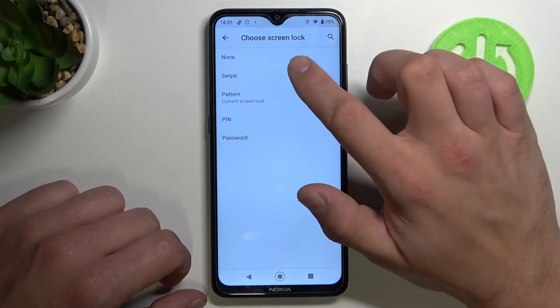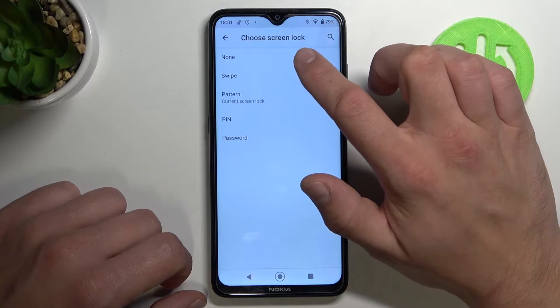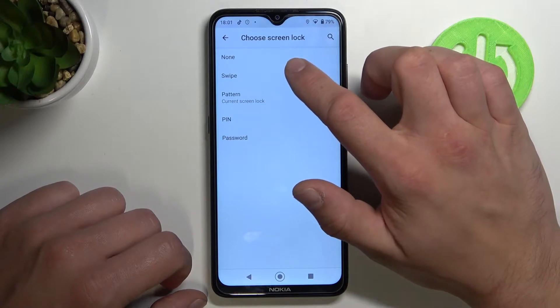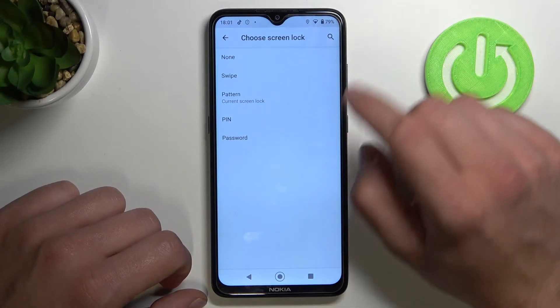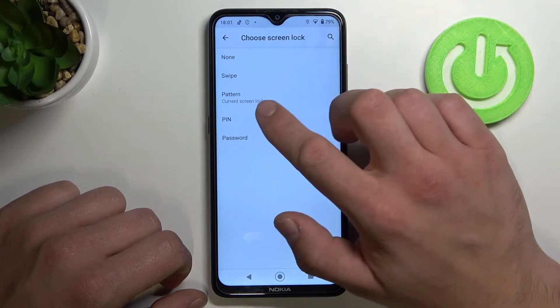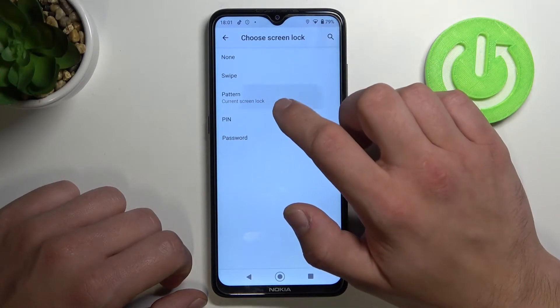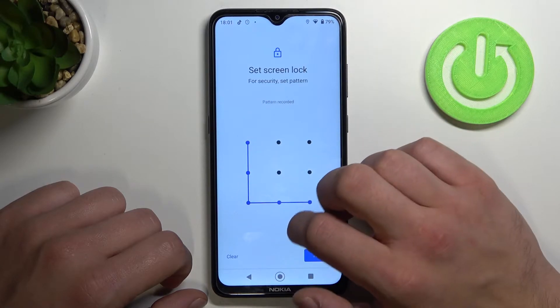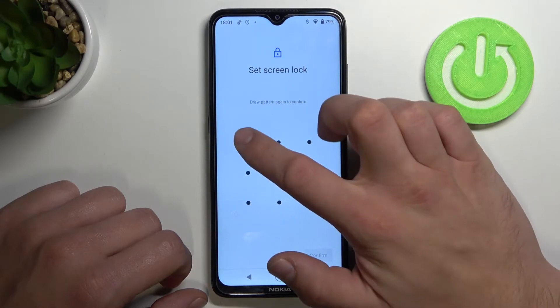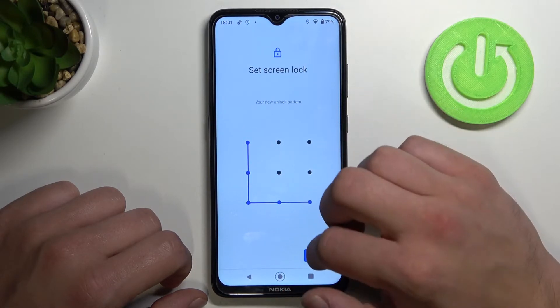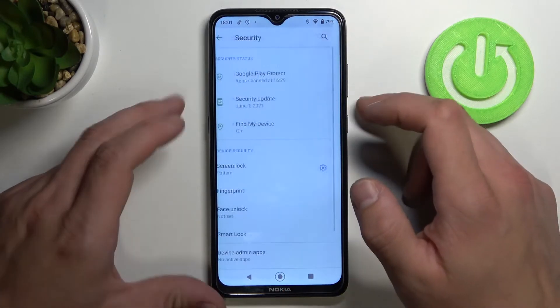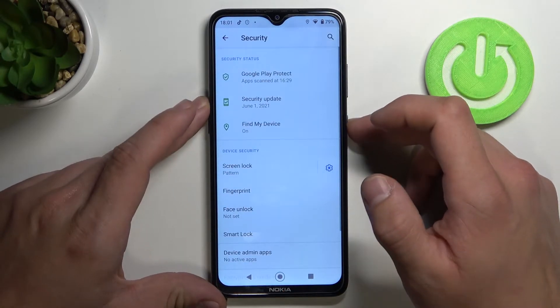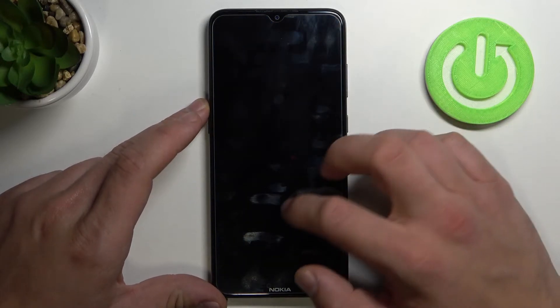Let's skip the first two because they are non-security, and let's go to pattern firstly. Set your pattern and now use it to unlock your phone.